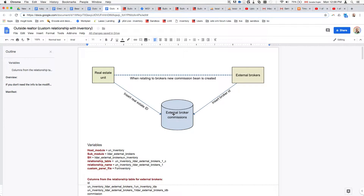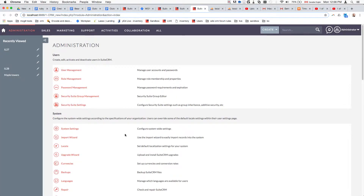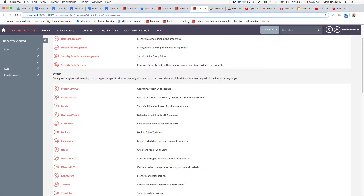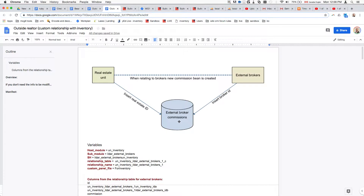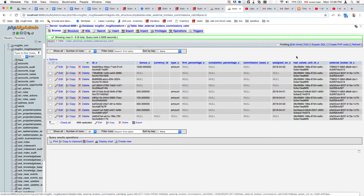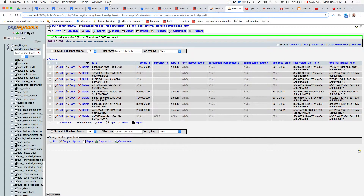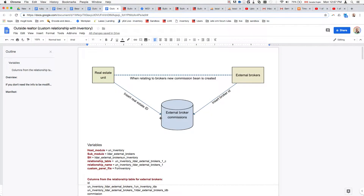What we're going to do is create a new module called broker commissions. The two main modules are connected, but we want a broker to have a different commission when assigned to a specific module. We'll create the actual table. The broker commissions table will have the real estate ID and the broker ID as fields — we're not building a direct relationship between these modules here. The only relationship exists between the real estate unit and the brokers, but this will act as a relationship table.